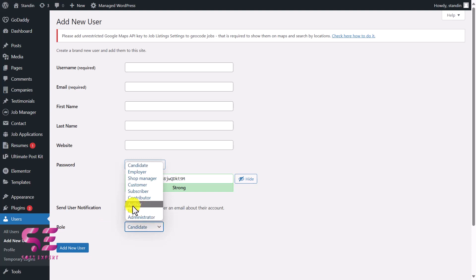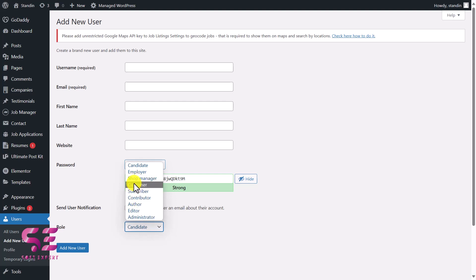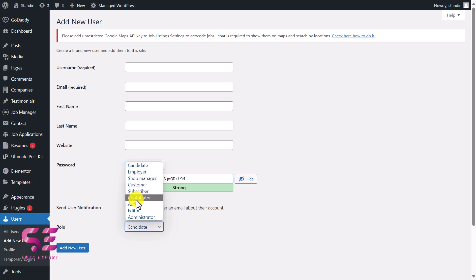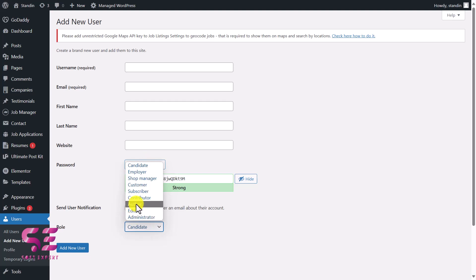Then we can select the role, which is the most important one. Normally you will get these users like administrator, editor, author, contributor. If you are using WooCommerce, you will also see customers and shop manager. If you're using a theme like freelance marketplaces, you will also see things like candidate and employer. But in most cases, you can choose admin or editor or author. In this way, you can add multiple authors to your website.